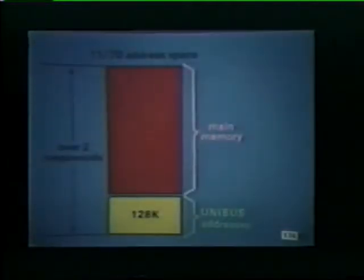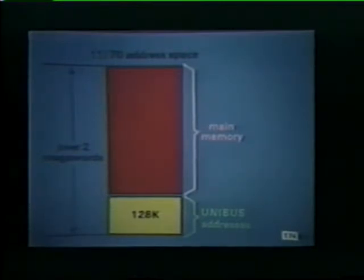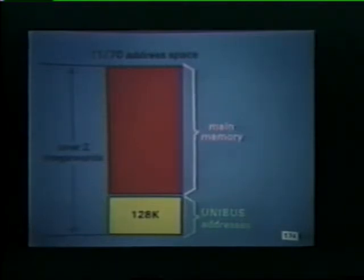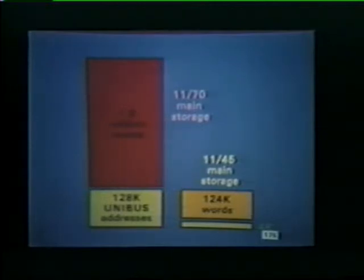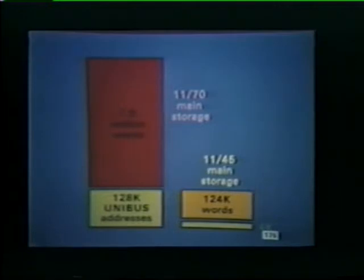On the other hand, in 1170 systems, 16-bit addresses are converted to 22 bits by the memory management unit. The expanded 22-bit address results in a maximum address space of over 2 million words. The top 128K of the address space is reserved for unibus addresses. The balance of the 1170's address space can then be used for main memory. Because of its large address space, an 1170 system can accommodate over 1.9 million words of main storage. By comparison, the maximum memory size in an 1145 system is 124K words.